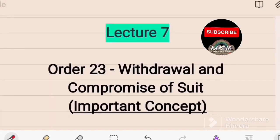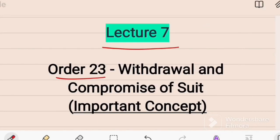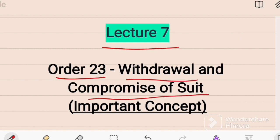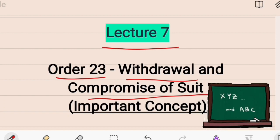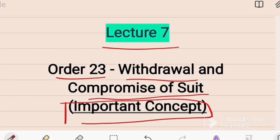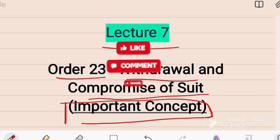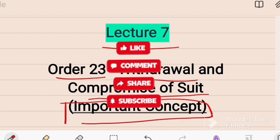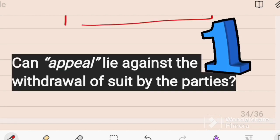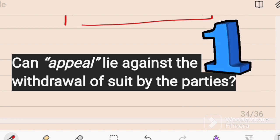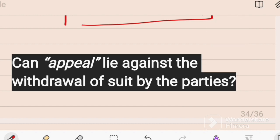Welcome back. This is lecture number seven on Order 23 of the CPC — withdrawal and compromise of a suit. The first important concept in this lecture is: can an appeal lie against the withdrawal of a suit by the parties?